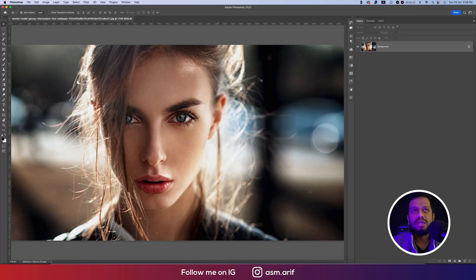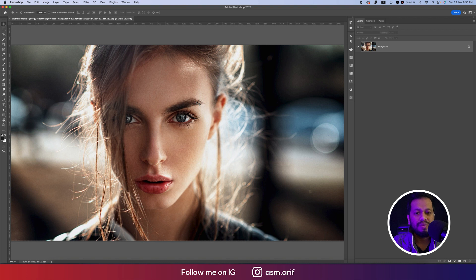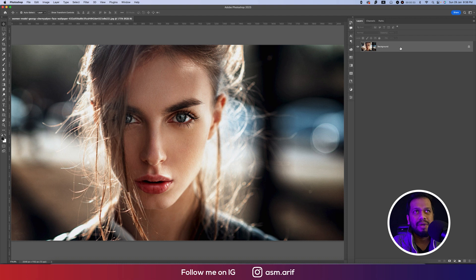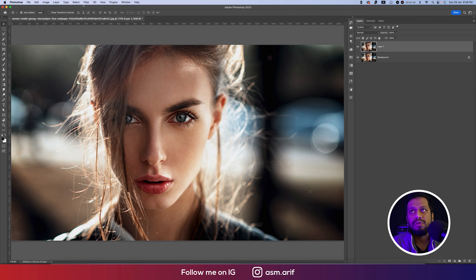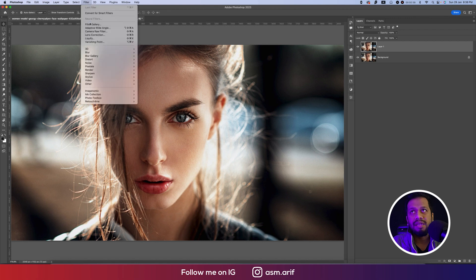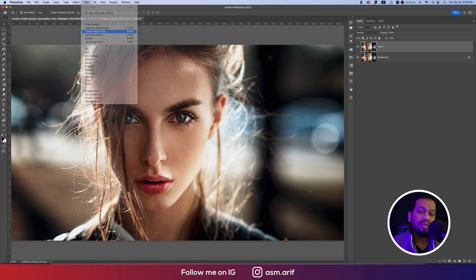This one is our main image. I downloaded this one from the internet and I want to make this one into the cyber type. Press Ctrl or Command J for the copy of this layer, and then go to Filter and then Camera Filter. Camera Filter is another plugin of Photoshop and you can edit with the help of these tools.